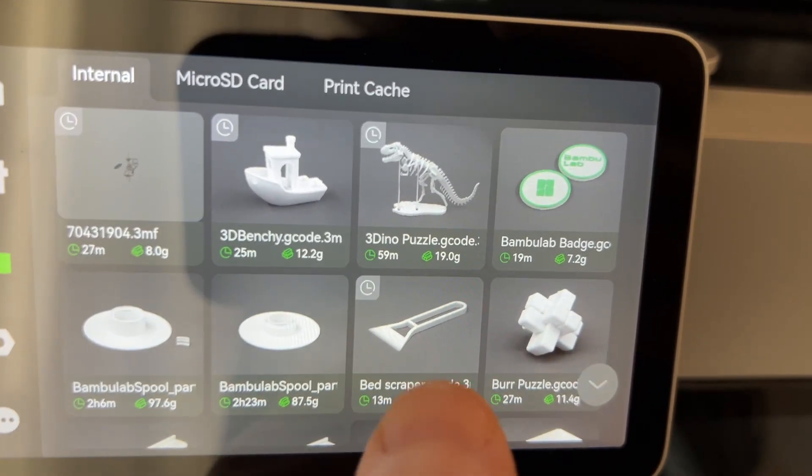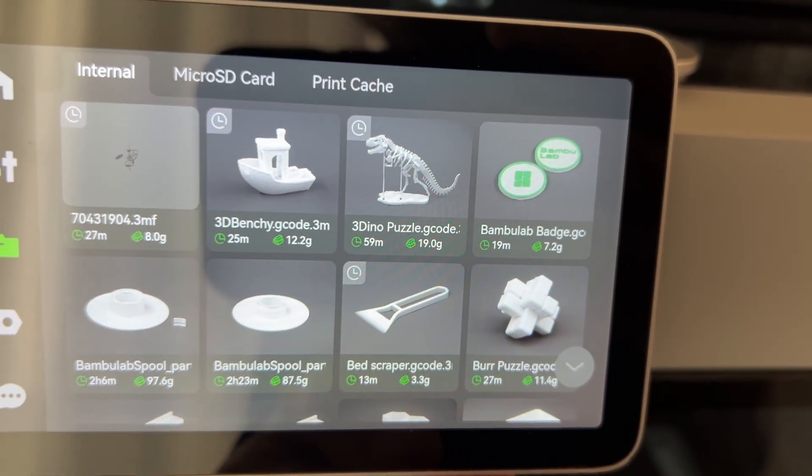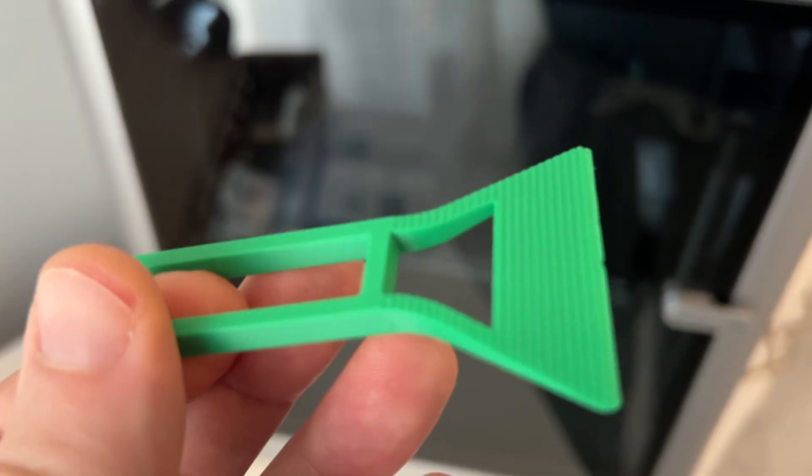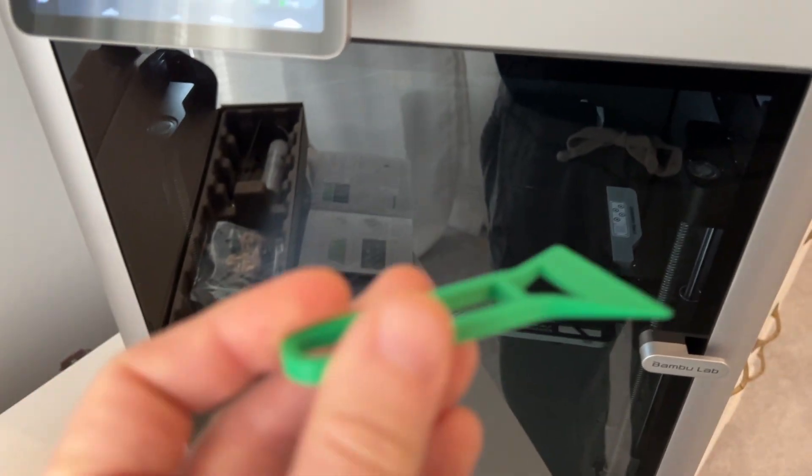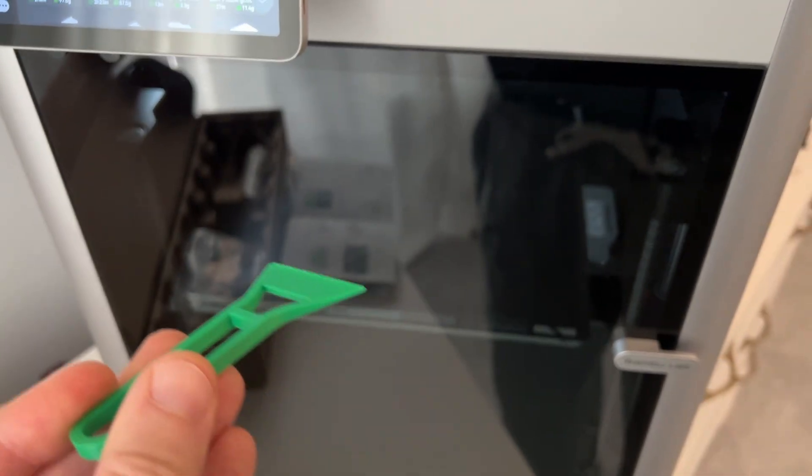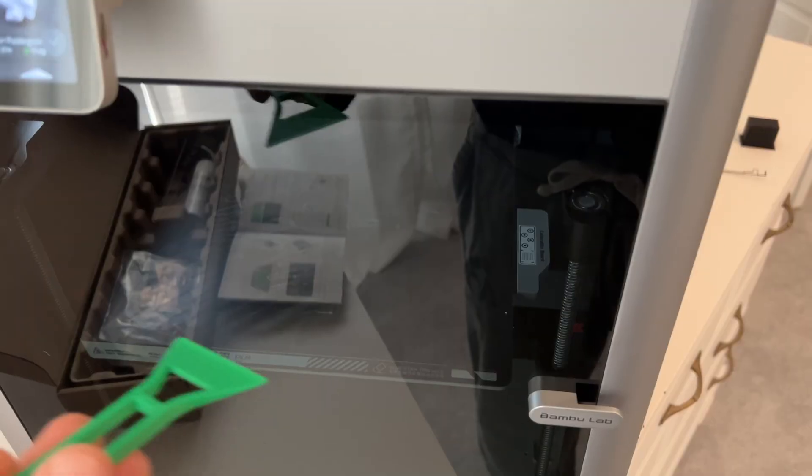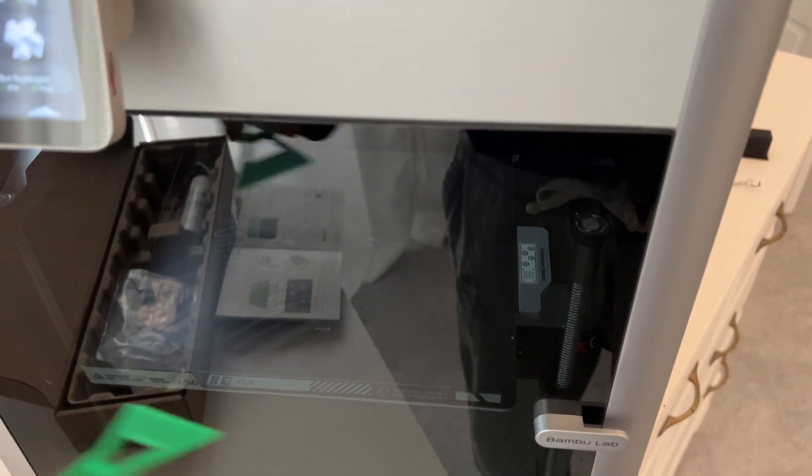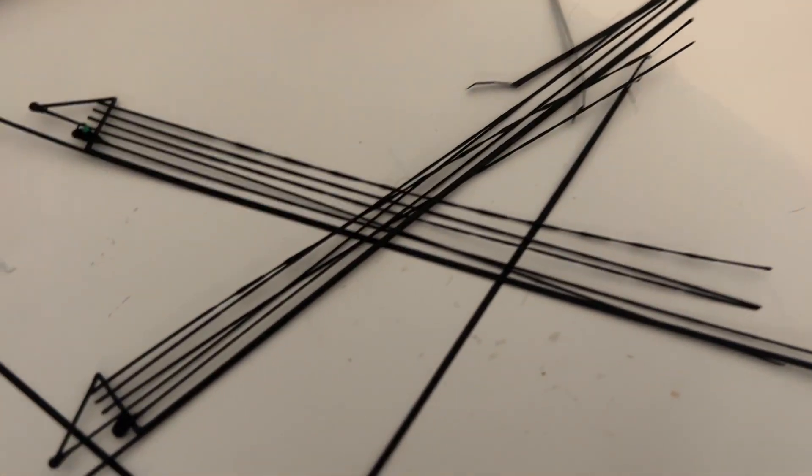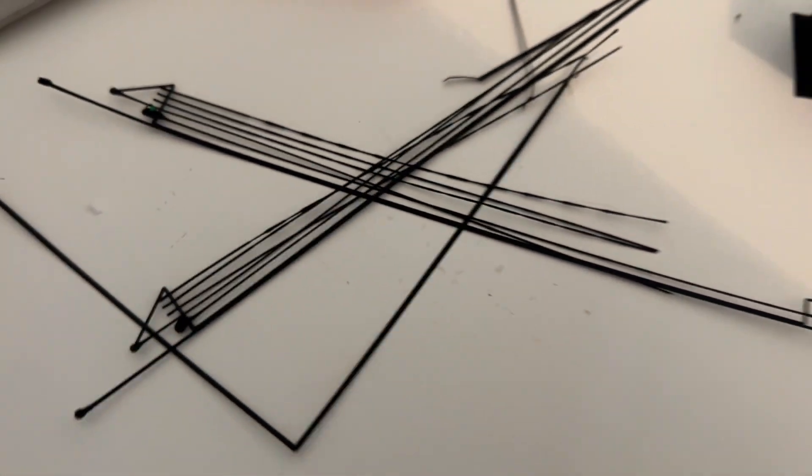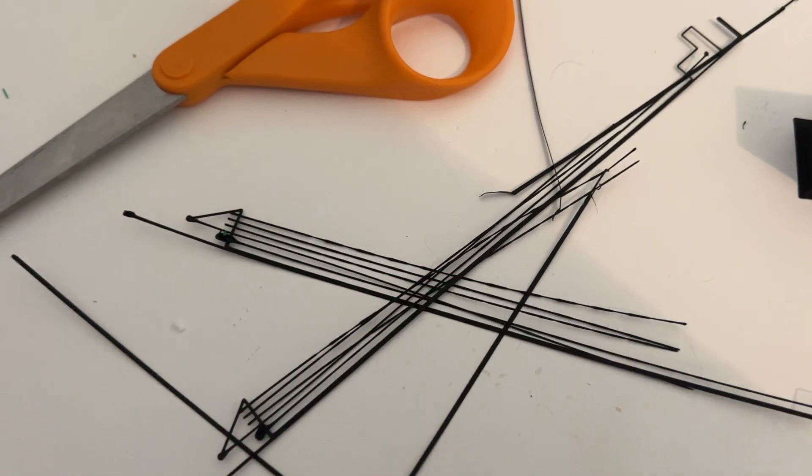Second thing I would print is right down here, this little bed scraper. That is this thing. It helps you get the stuff off of the bed after it prints, including the little test lines that it's going to print all over there. They look like these things and with a scraper it's really easy to get all that off.